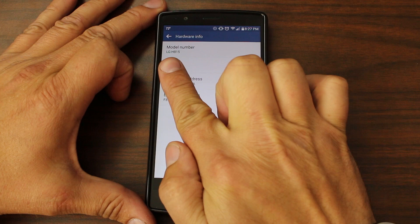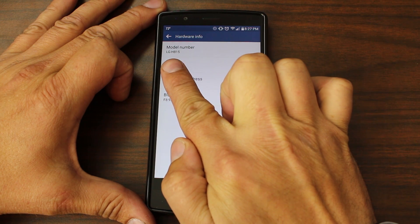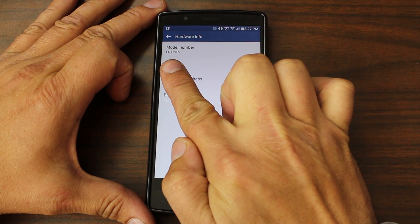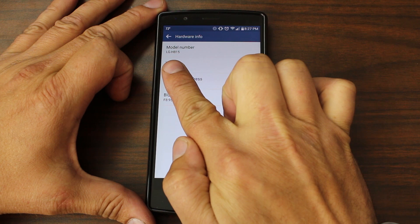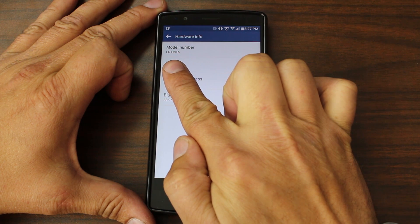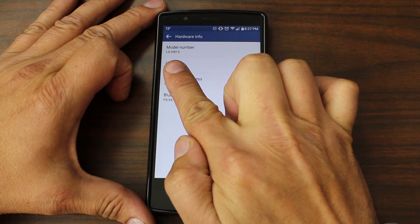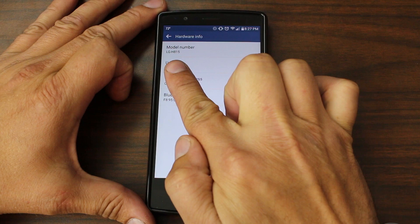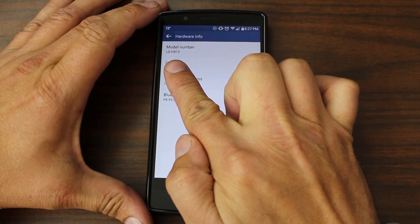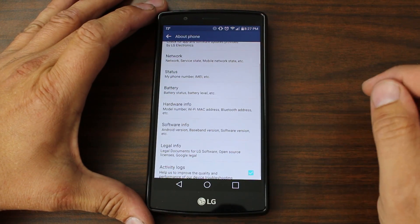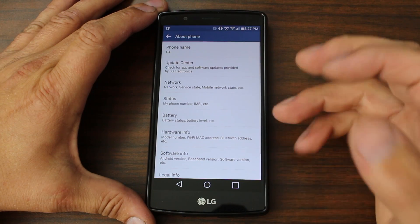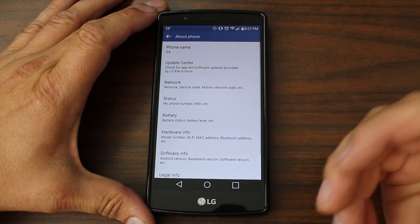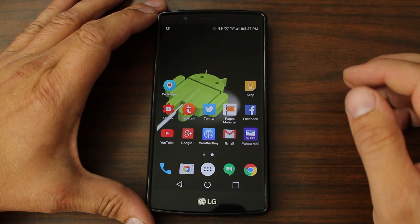You're going to want to see where it has the model number and you're going to write that down as well. This is the LG-H815. That is my model number and that's pretty much everything you're going to need. Those are the key things to be able to find the correct firmware for your device.